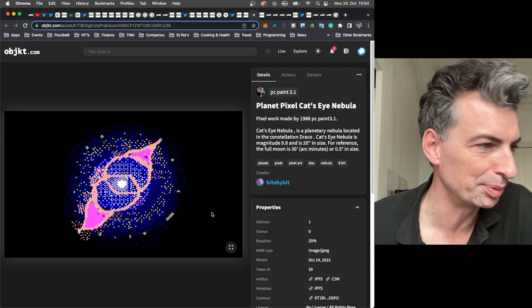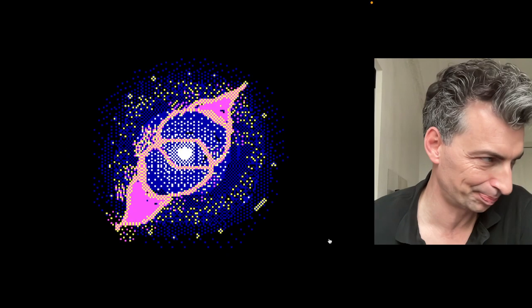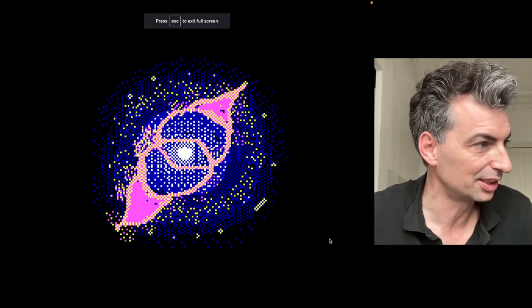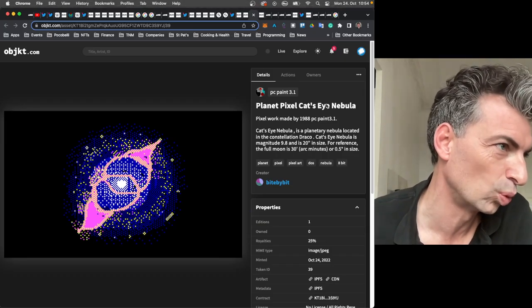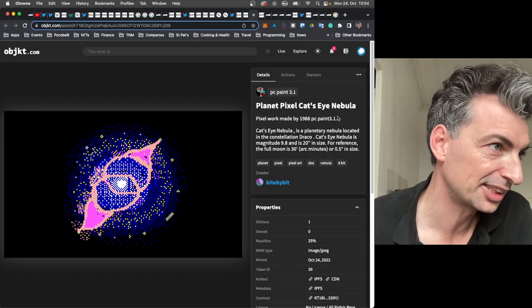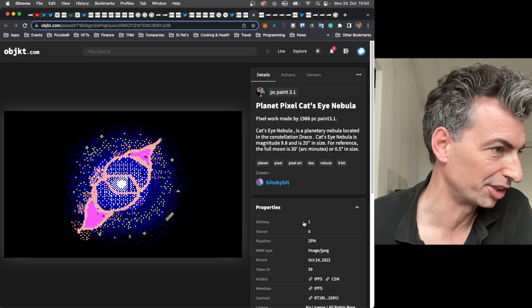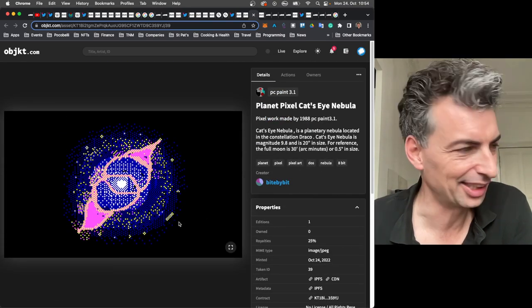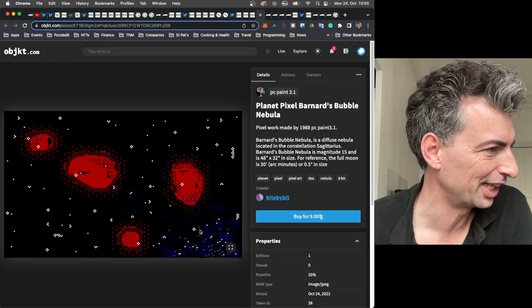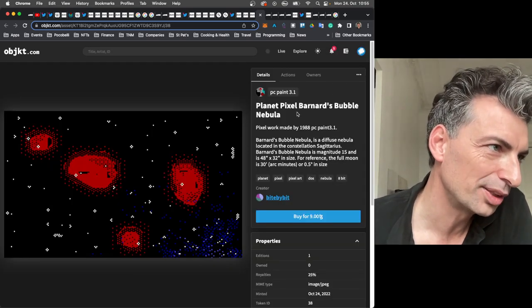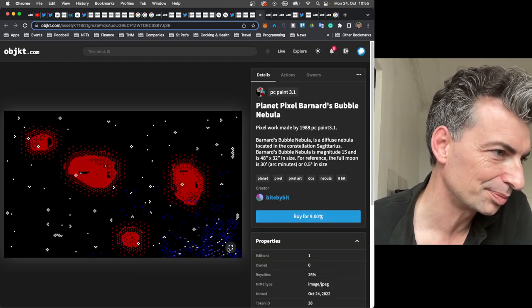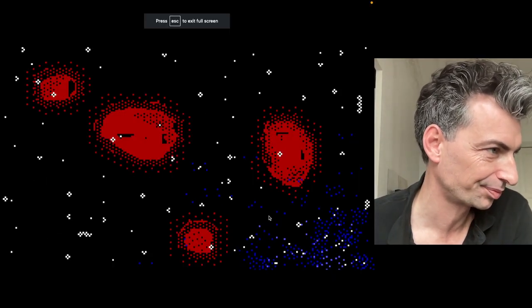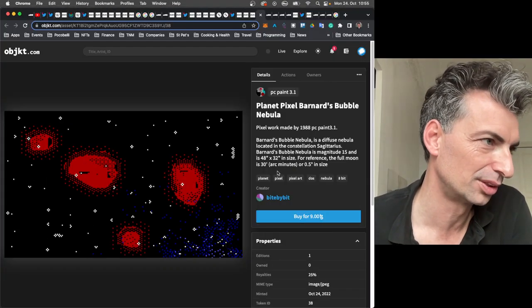A couple of new nebulas from Bite by Bit. One of my favorites. This one went like immediately for Nine Tezos. A nice one of one. This is the Cat's Eye Nebula, which sounds kind of famous. That's what I like about these. Kind of educational too. Fun and educational. Here's another one. Barnard's Bubble Nebula. One of one. Available for Nine.